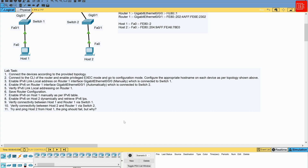Step three is to enable IPv6 link-local addressing on Router 1 interface GigabitEthernet 0/0/0 using the manual method. Step four is to enable IPv6 on Router 1 interface GigabitEthernet 0/0/1 using the auto method. Step five is to verify IPv6 link-local addresses on Router 1.